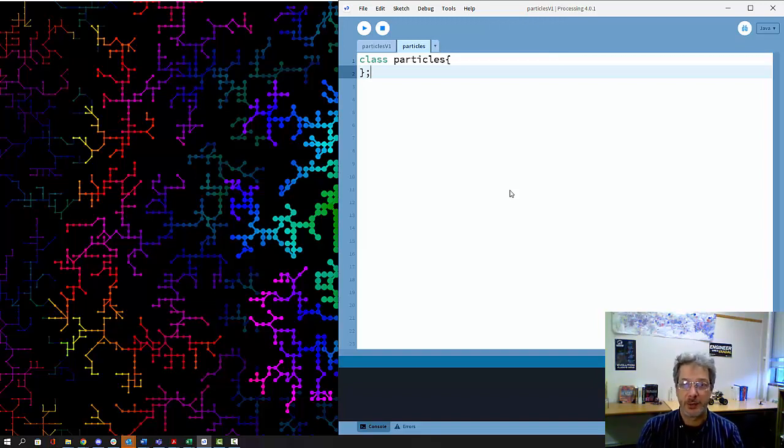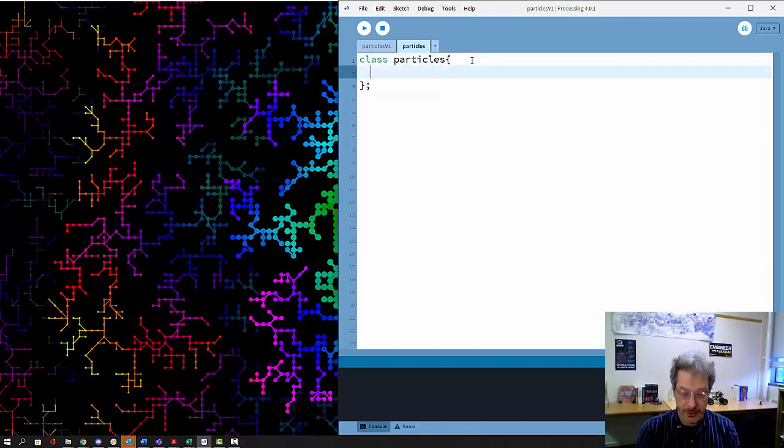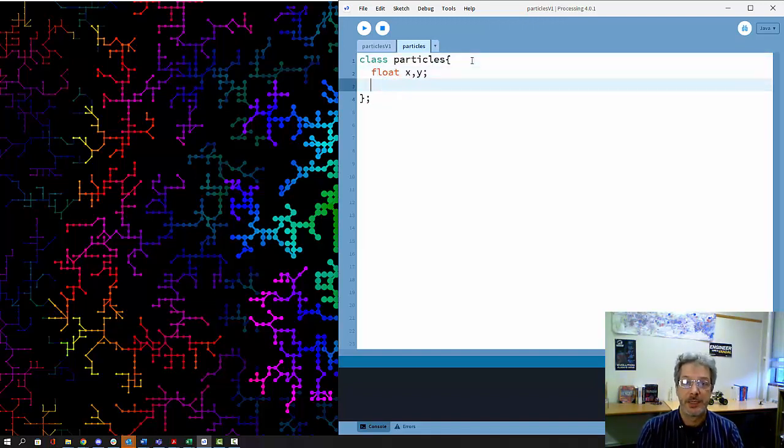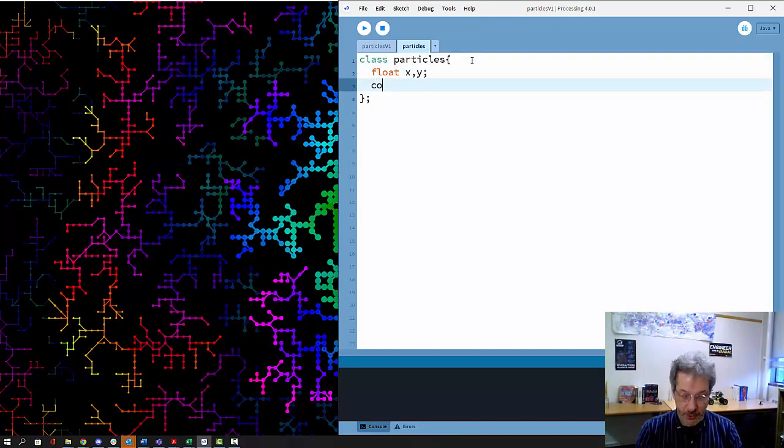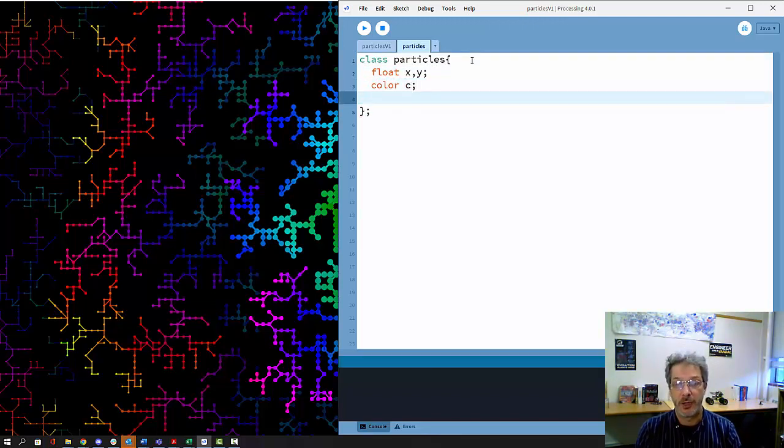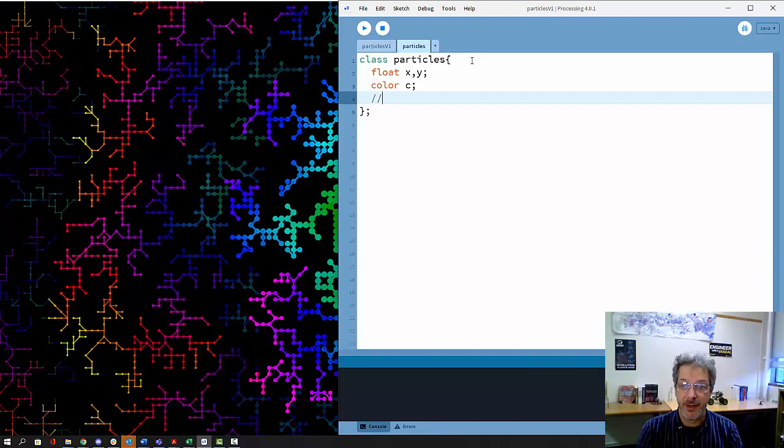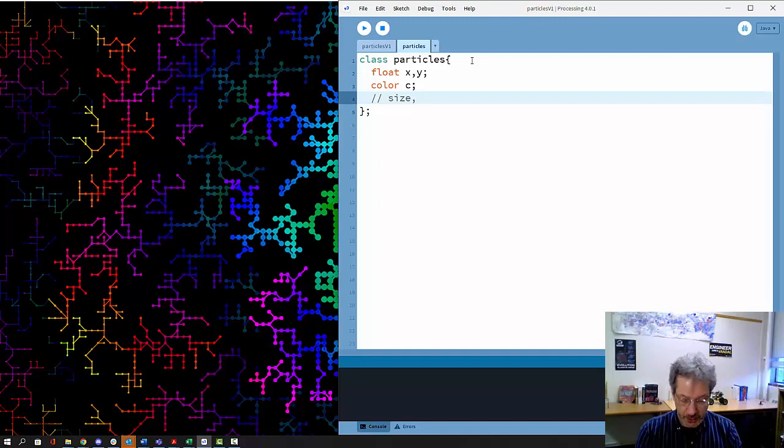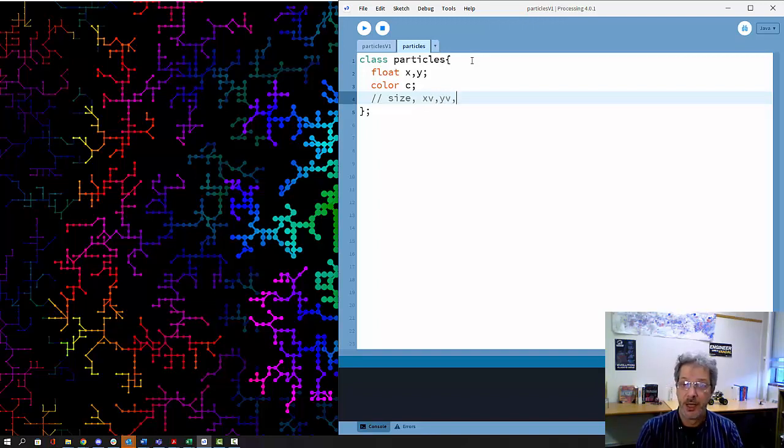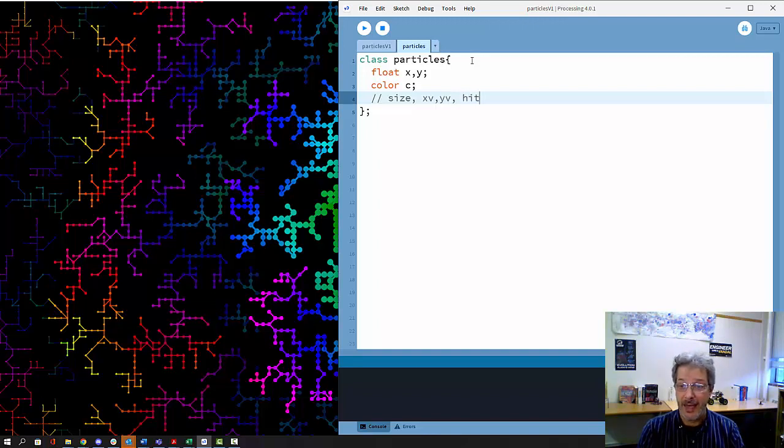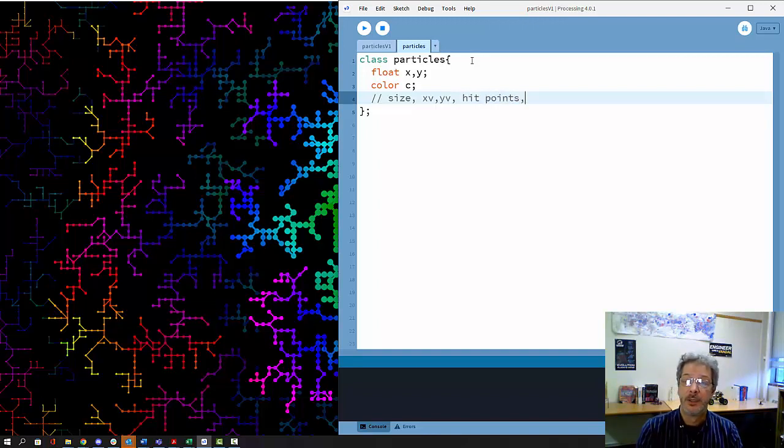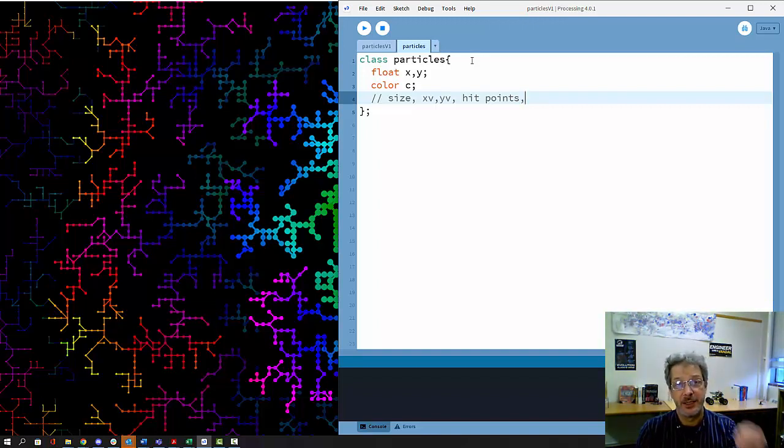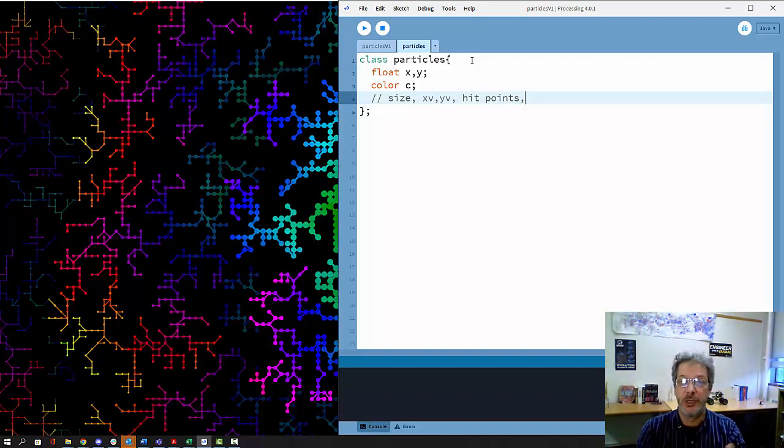Particles should know their own XY position. Particles may need to know, for example, what color they are so they can draw in their own color. Maybe particles know their own size, maybe a velocity in the X and Y directions. If we are making a game, we might add hit points or health. Any data that is associated with a particle we put in as part of the class.